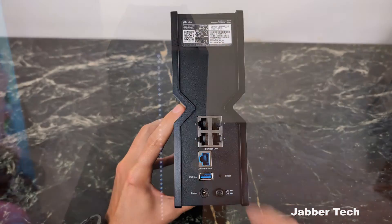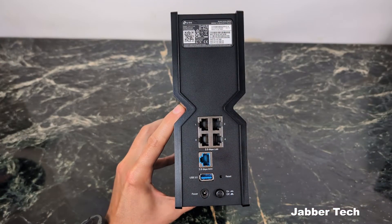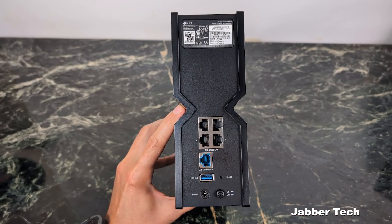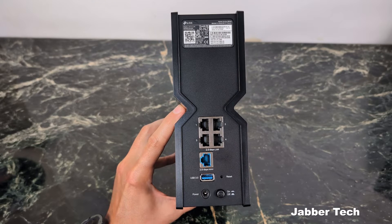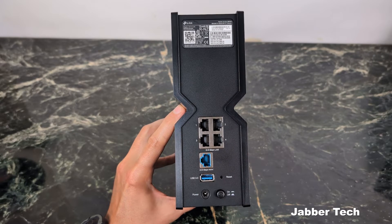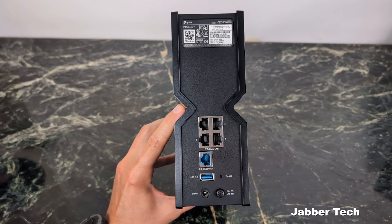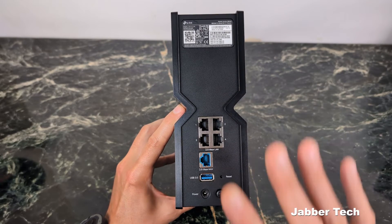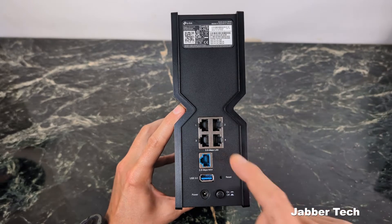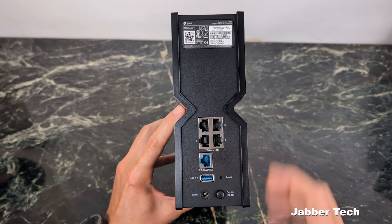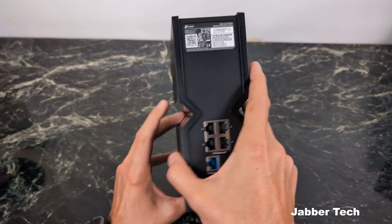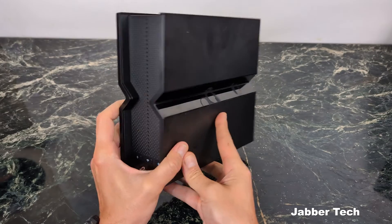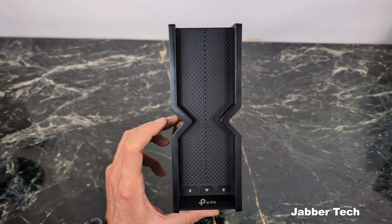Taking a look at the back, here's your 2.5 gig LAN ports, and your 2.5 gig WAN port is right there. USB 3.0, so if you wanted to connect a NAS drive or you wanted to use this as a Time Machine backup, you could go ahead and do that. And in terms of any other ports, that's basically it on the back.